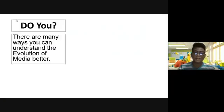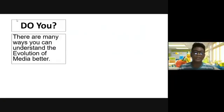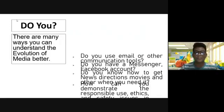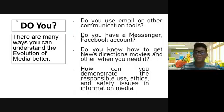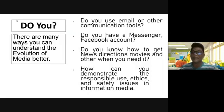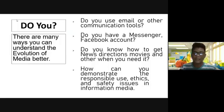Now let's have the 'do you know this' question. There are many ways you can understand the evolution of media better. Allow me to ask you these questions. Do you use email or other communication tools? I presume you do, because I also use communication tools in order to connect with different people that I need to contact or communicate with.